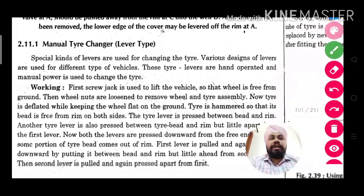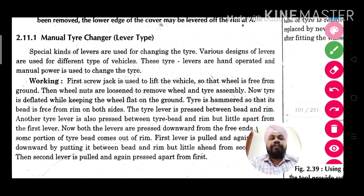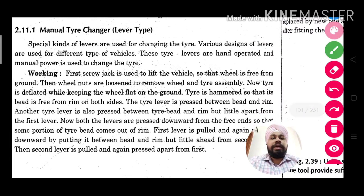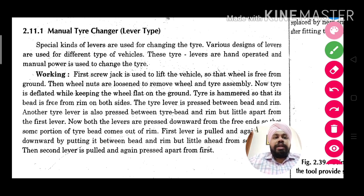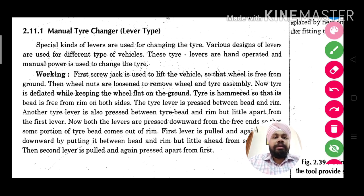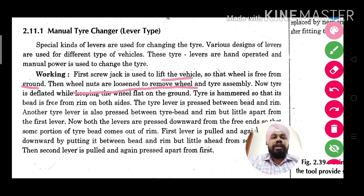This is the manual tire changer, which is the lever type, and this is its working procedure. First, a screw jack is used to lift the vehicle so that the wheel is free from the ground. Then the wheel nuts are loosened to remove the wheel and tire assembly.